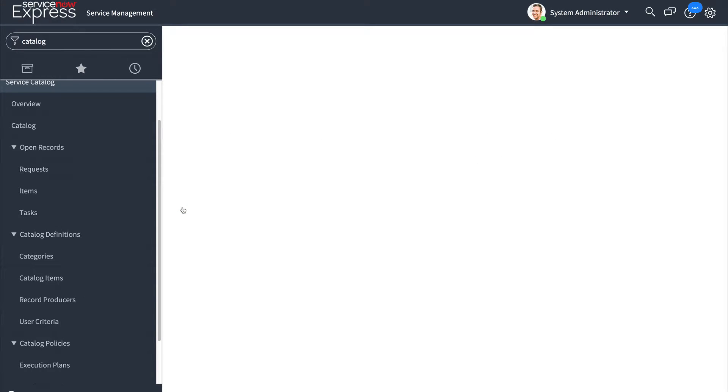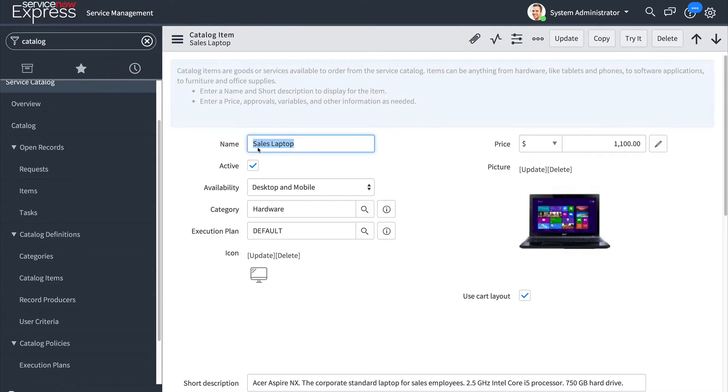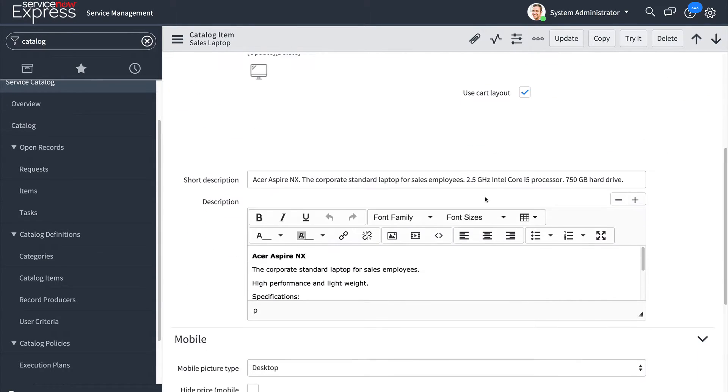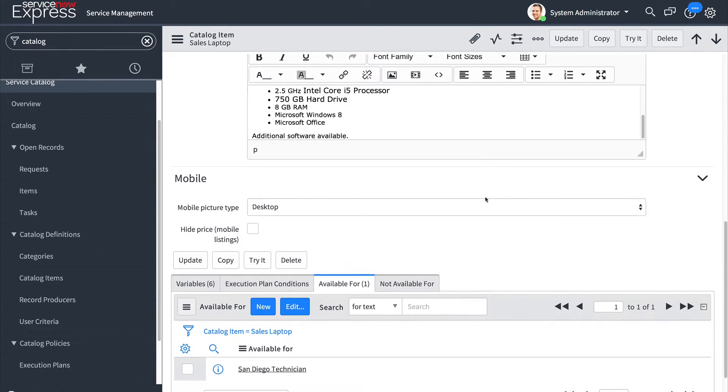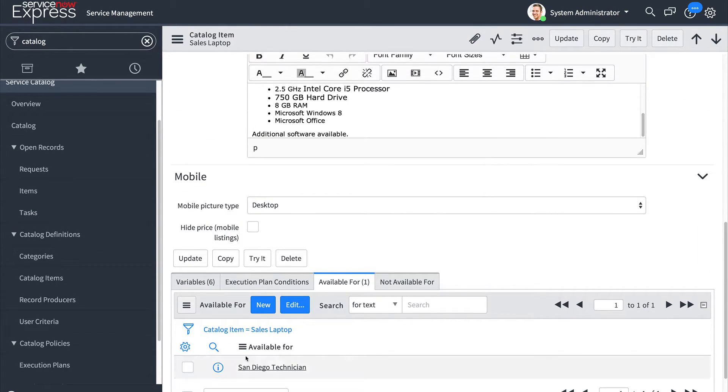By doing so we've just limited the sales laptop catalog item to the San Diego technician users.